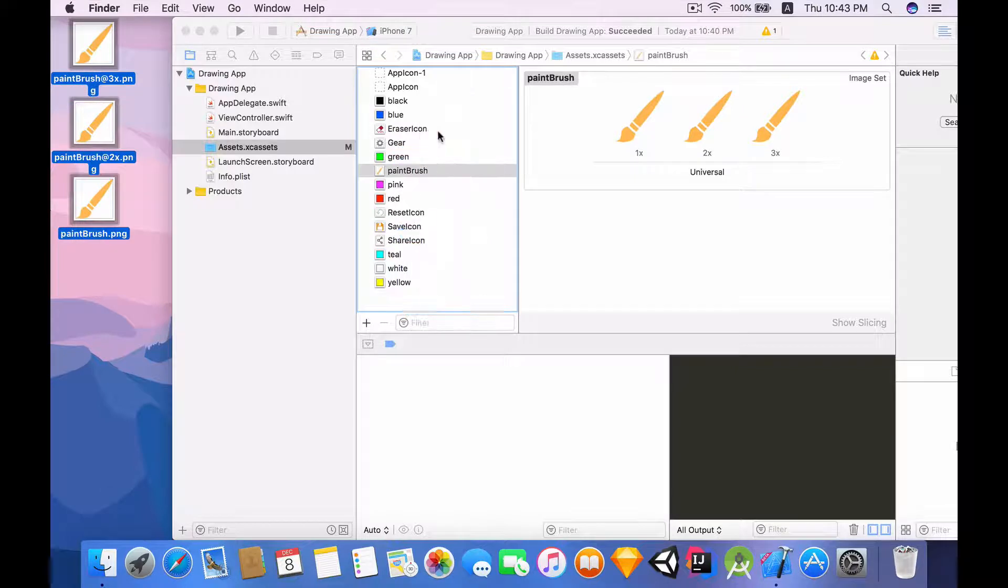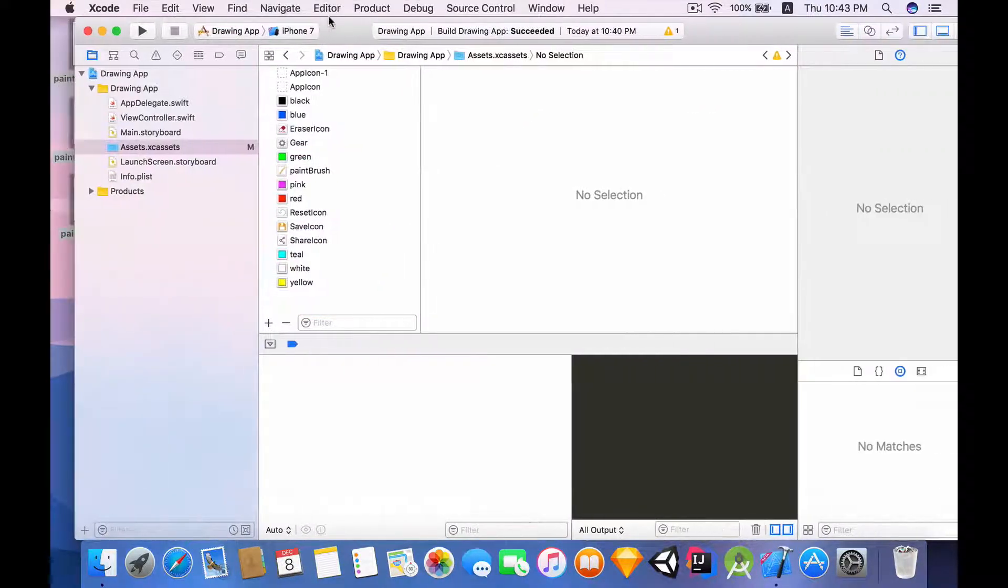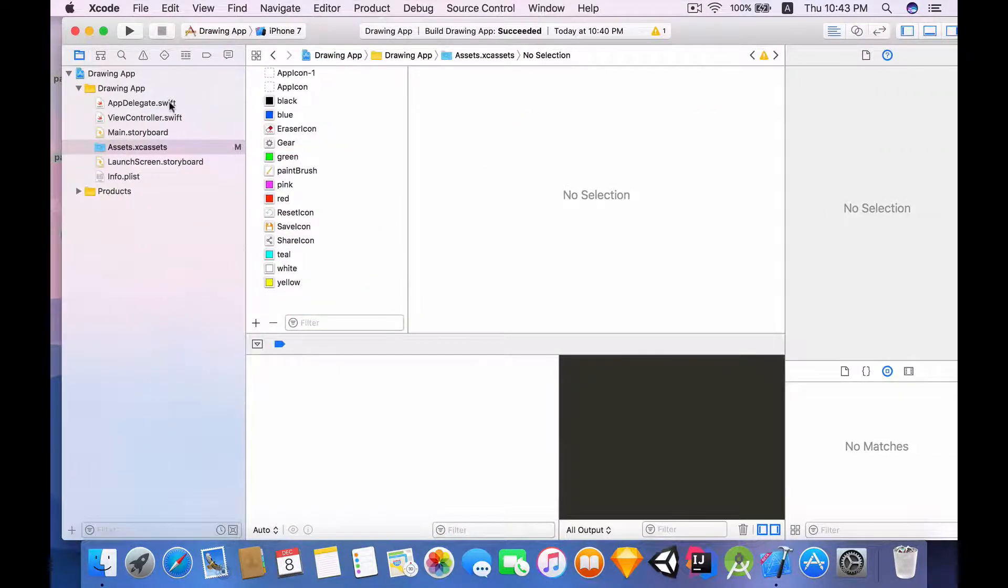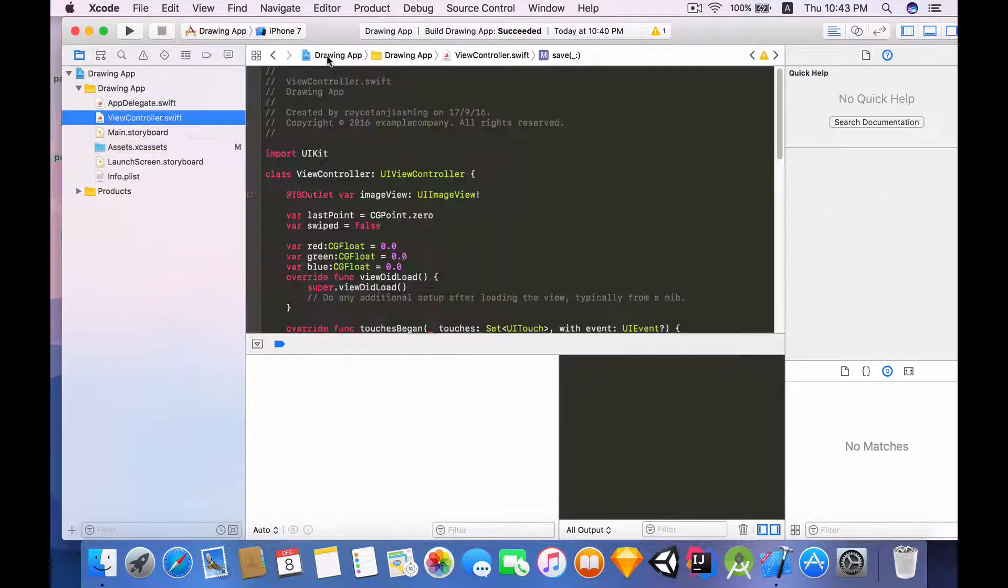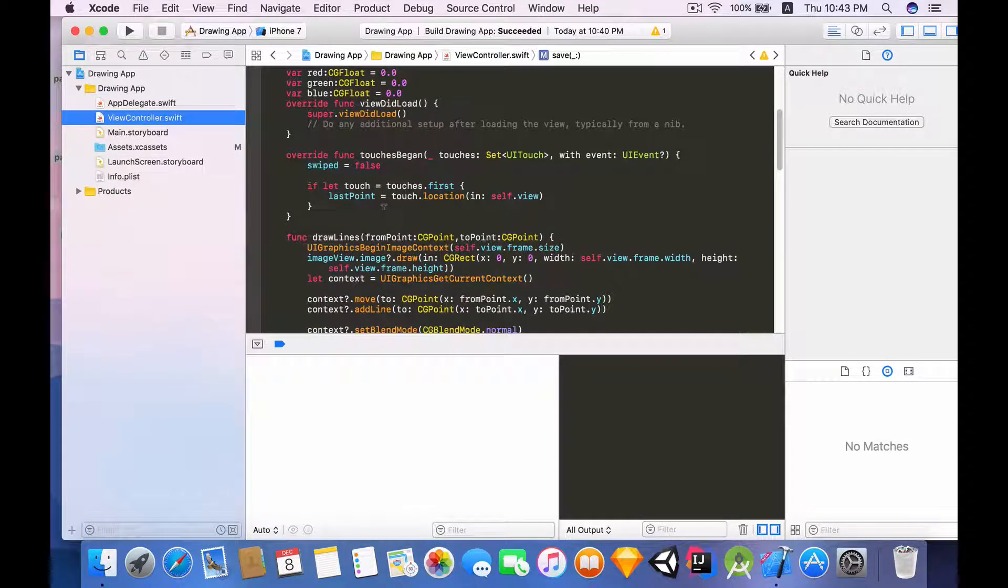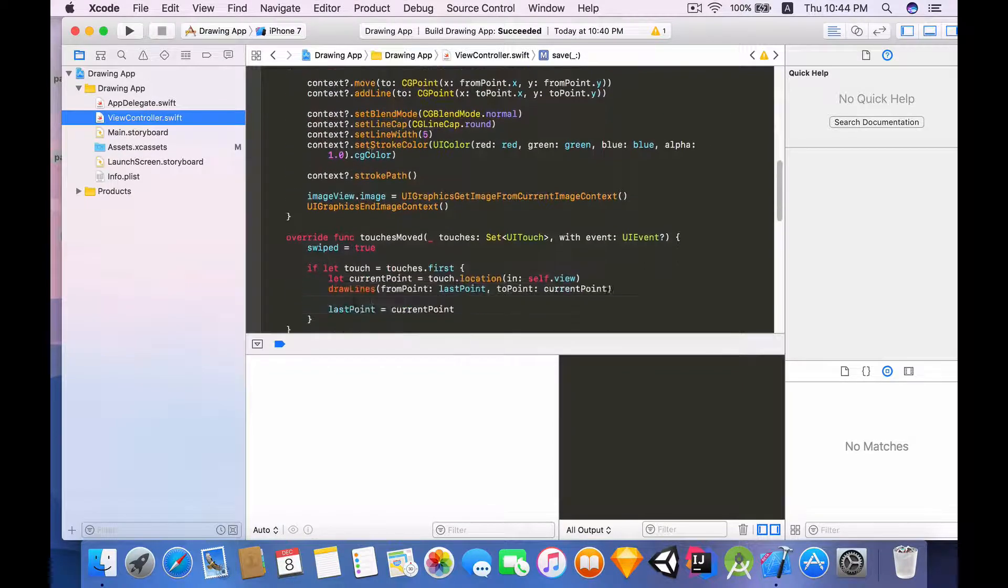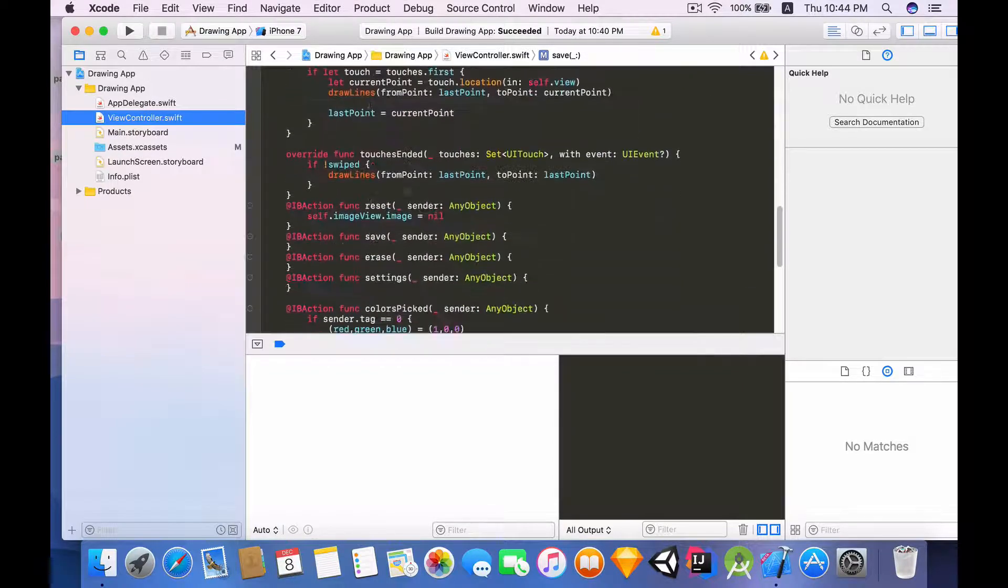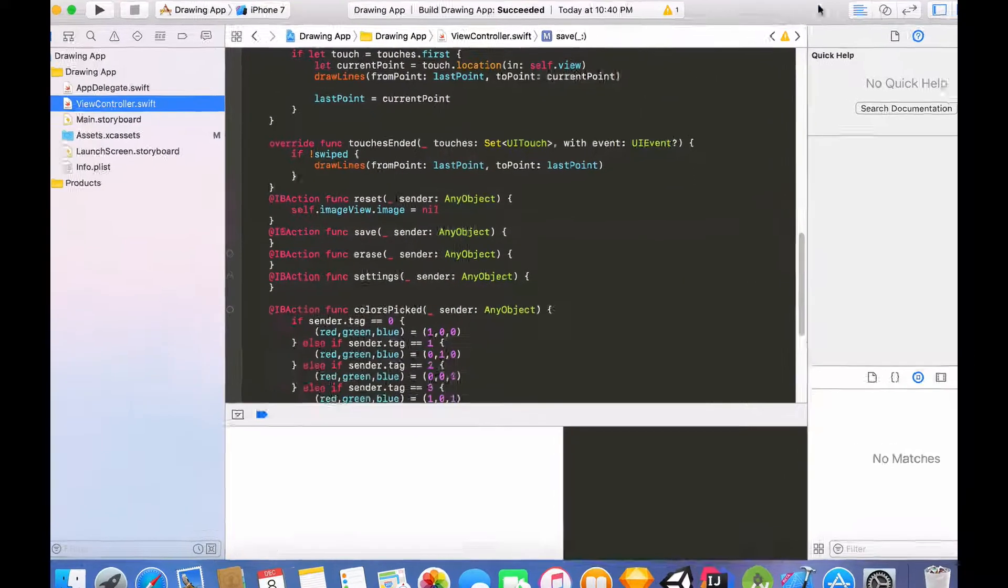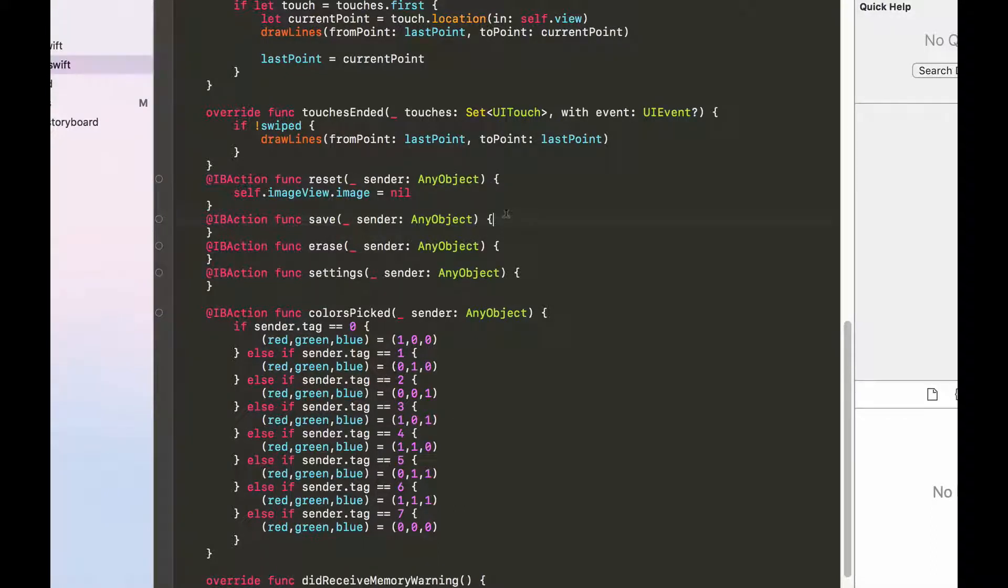I'm going to drag in these three paintbrush images into my assets folder. Just select all three of them and drag this into the assets folder. Now moving back to our ViewController.swift, we want to start by allowing the user to save their drawing into their photos library.